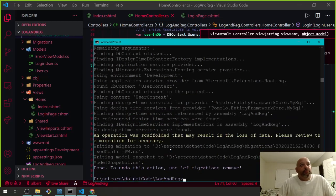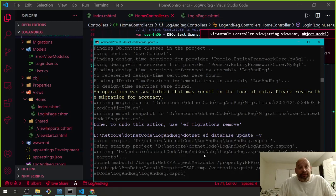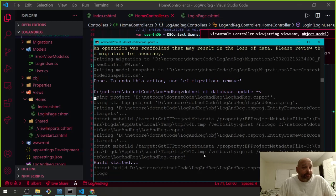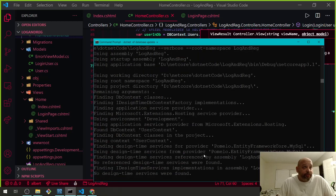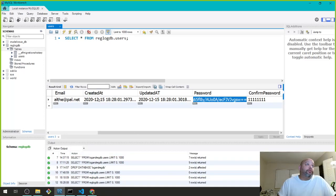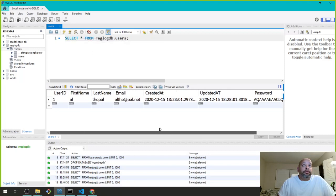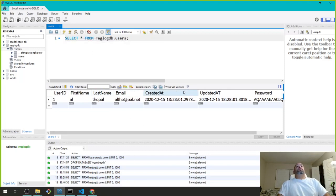It worked! The migration ran — please view the migration for accuracy, but I'm not worried about that. We gotta always update it so it fixes inside the database. Let's look at our database to see if the ConfirmPassword got kicked out.